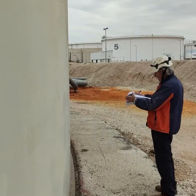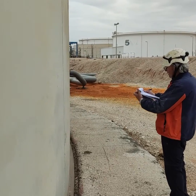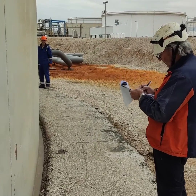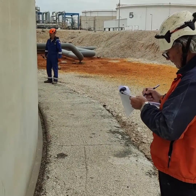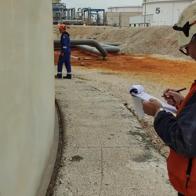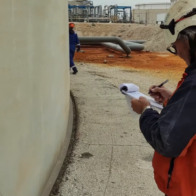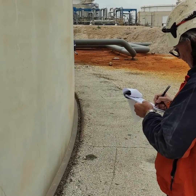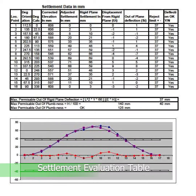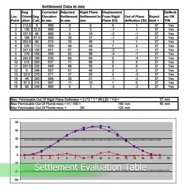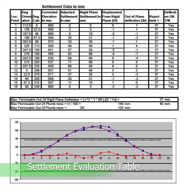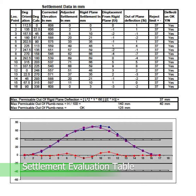The actual settlement is plotted using points around the tank circumference as the abscissa. These data, along with API 653 reference formulas, are used to calculate the plane of rigid tilt settlement and the out-of-plane deflection.